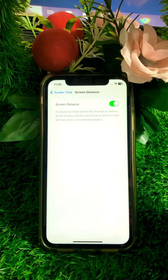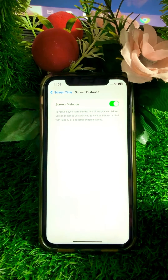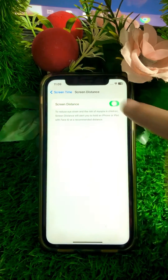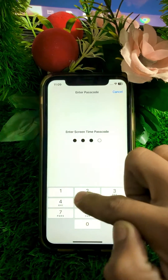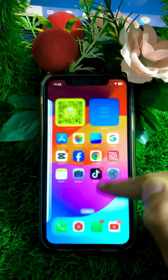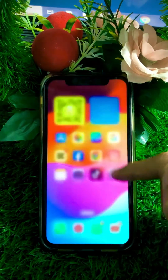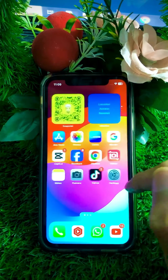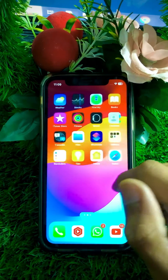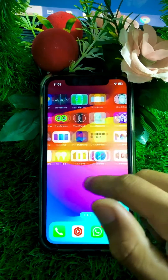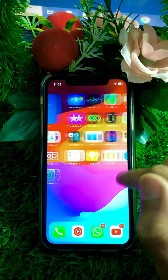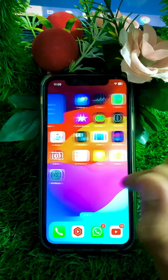I don't need to enable Screen Distance so I will turn it off and put in the passcode, then go back to the home screen. From this method you can enable Screen Distance on your iPhone iOS 17. I hope your problem has been fixed. Please don't forget to subscribe to the YouTube channel and hit the bell icon. Thanks for your time and I'll see you in the next one.